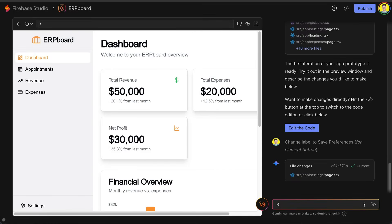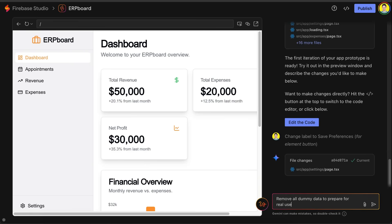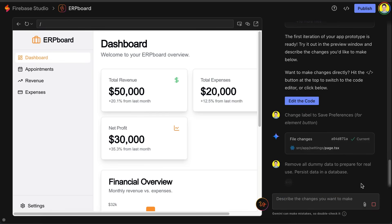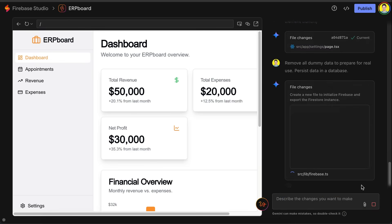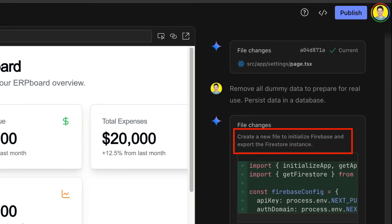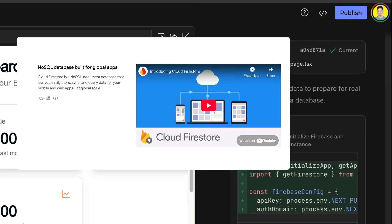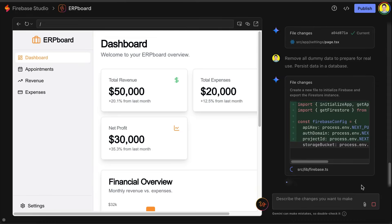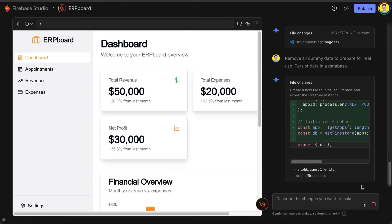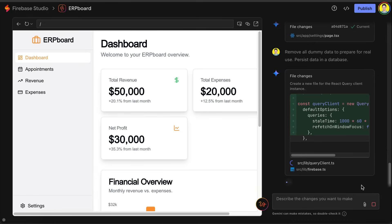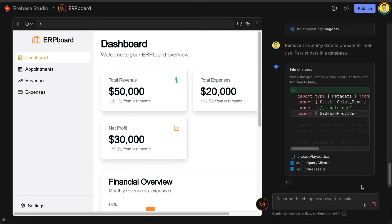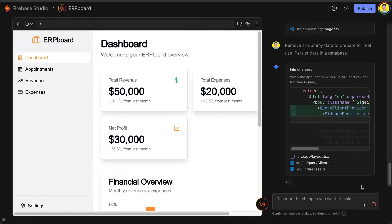Now the last thing I want to try with this app is to remove all dummy data and persist data to a database. So let's go ahead and ask the studio to do that. Okay, it's processing the request. Now, here you can see that Firebase library is being used to utilize Firestore. Firestore is the database product included in Firebase. In this test, I want to see if Gemini can integrate the database into this project without requiring a developer's intervention.